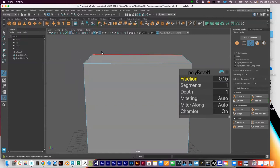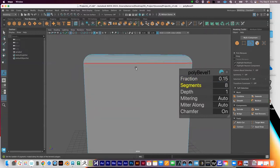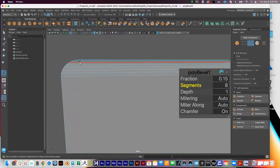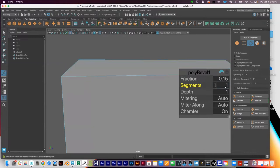Segments works exactly the same as with an extrusion. If I type in more numbers — say eight — it gives the bevel eight segments, and you can see the bevel goes from a hard edge to a more rounded edge. If you want a hard bevel, type in one. If you want to round it out, you need to add more geometry. That's true for anything in Maya: if you want things to have a rounded look, you usually need to add more geometry.